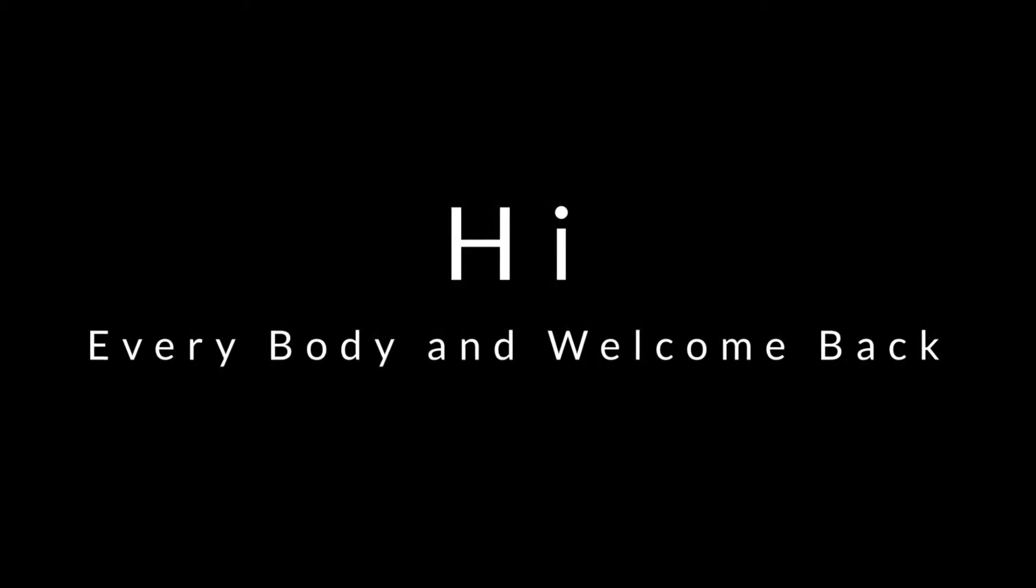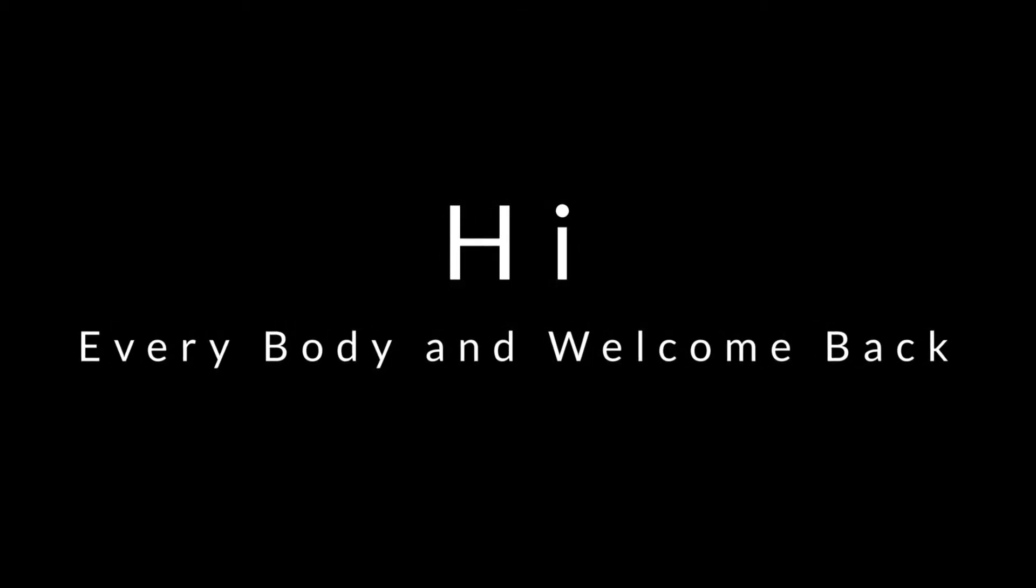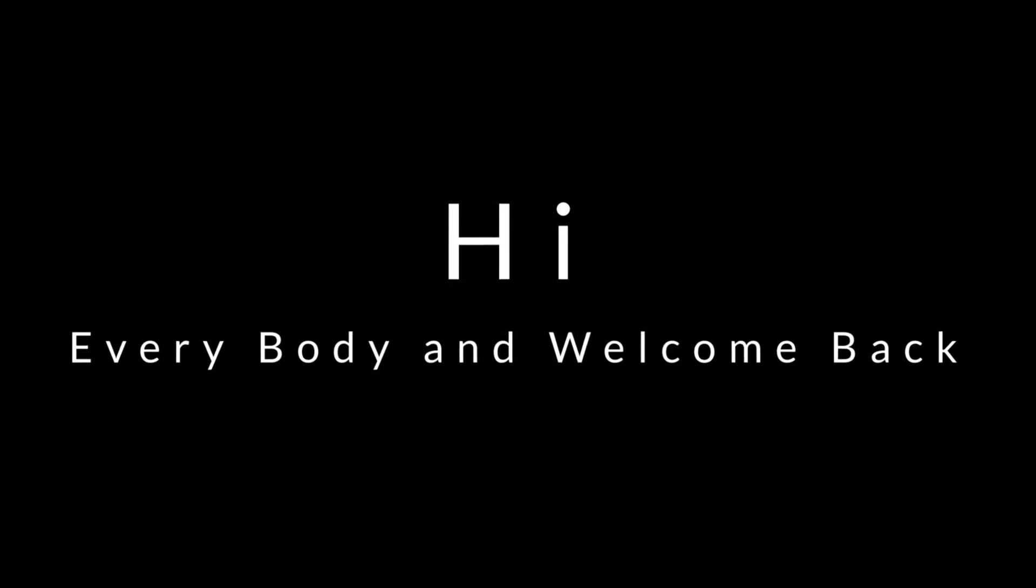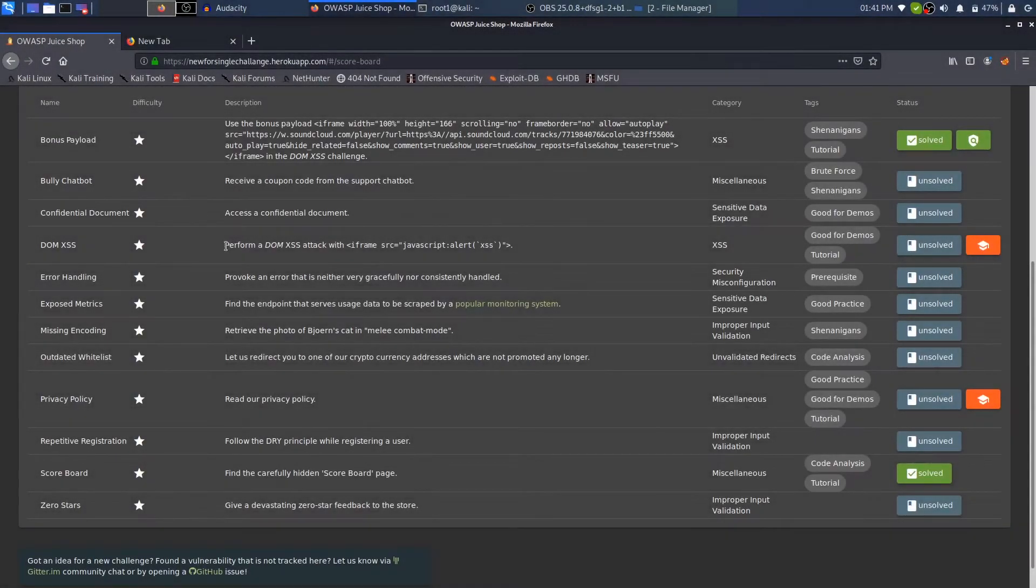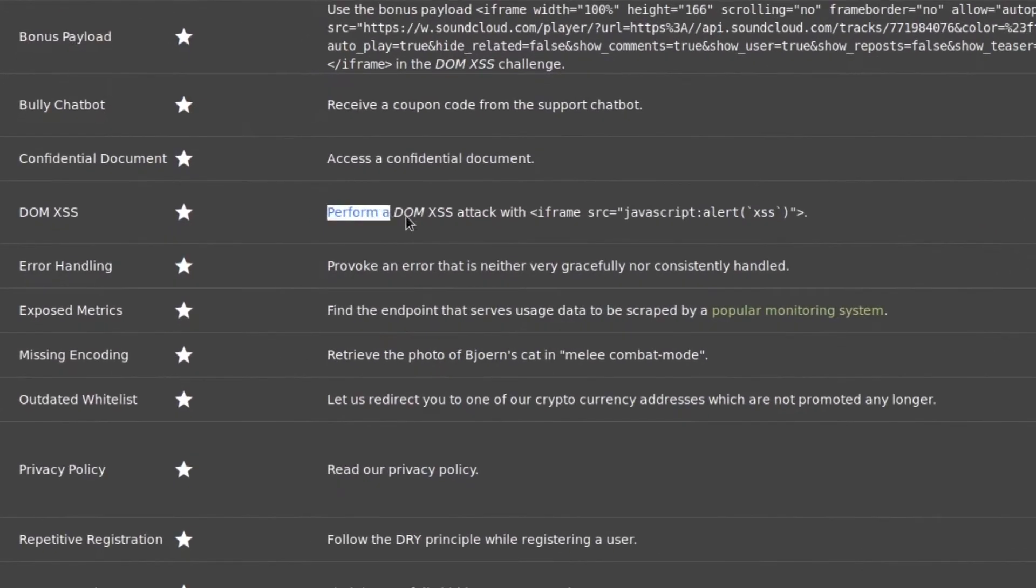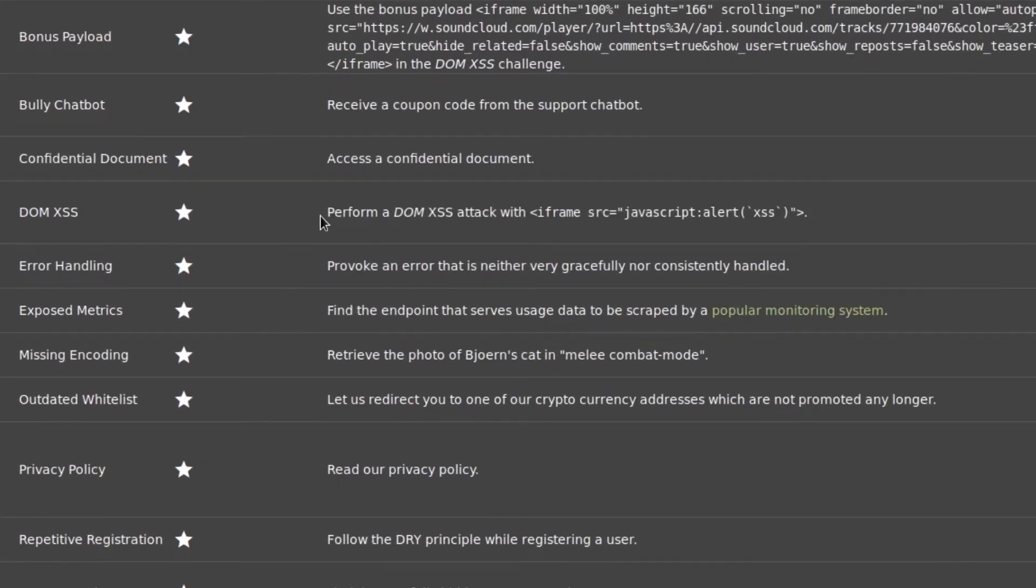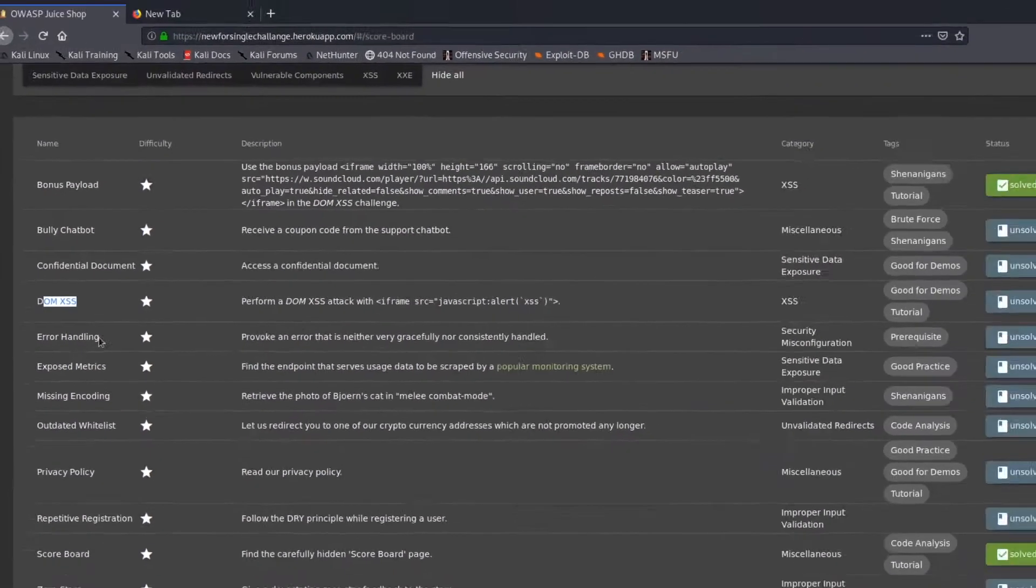Hi everybody and welcome back. I am a hacker and it's really nice to have you on board. In this video we'll perform a DOM XSS attack on OWASP Juice Shop, which comes under the DOM XSS attacks.